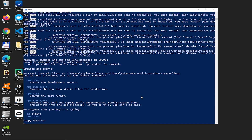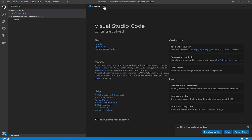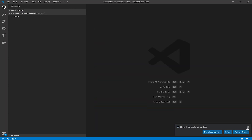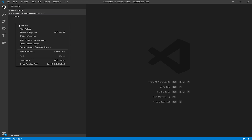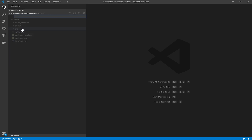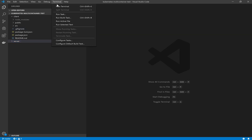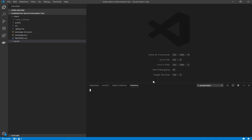The first thing is to run `npx create-react-app client`. This will create our client React application with the name 'client'. Now create another folder in our main folder named 'server' and run the `npm init` command in this folder to create our basic backend application.